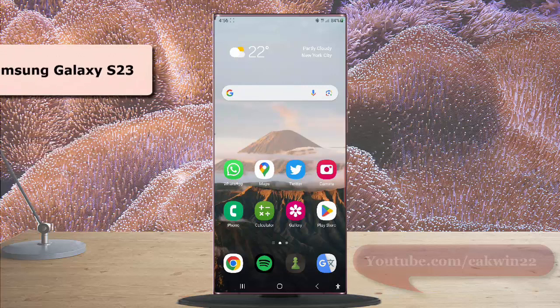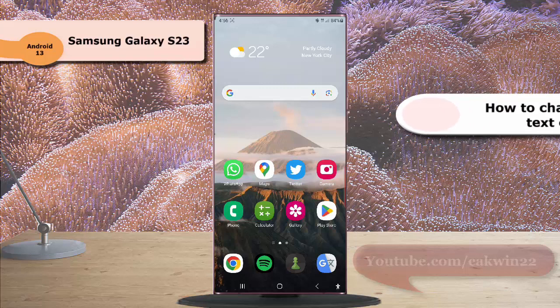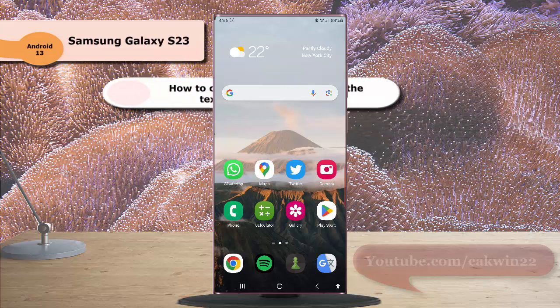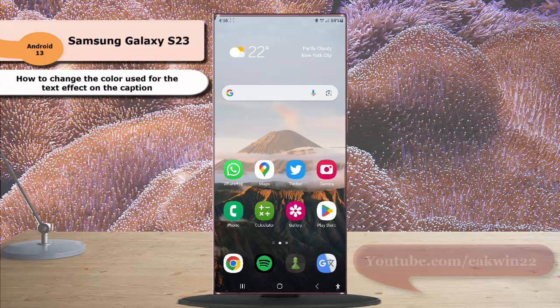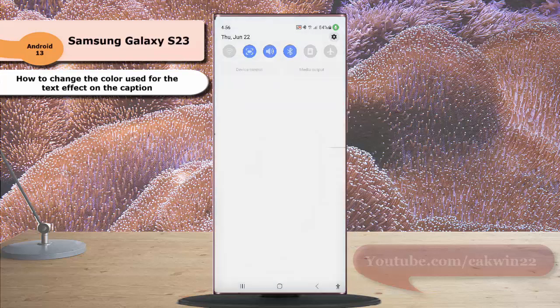To change the color used for the text effect on the caption in Samsung Galaxy S23 Ultra, swipe down the top of the screen and then tap the settings icon.